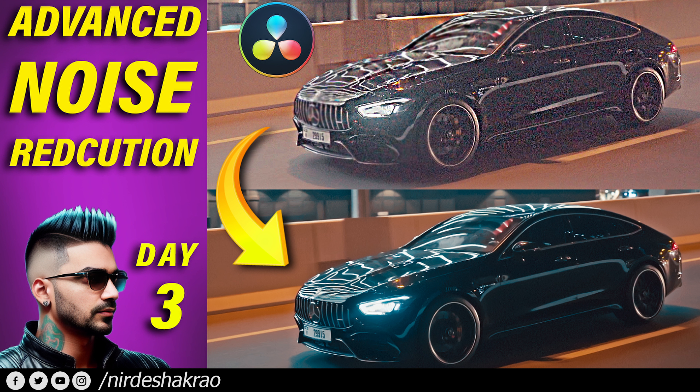In this video, we are going to talk about advanced noise reduction and color grading. I am going to use some of those nodes. Those who don't have clarity about nodes, I recommend that you watch the last video, which was Day 2.